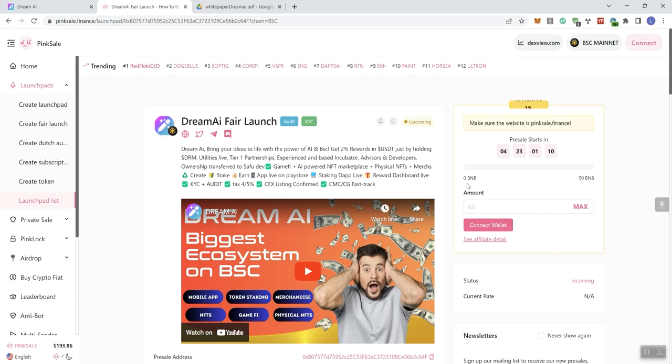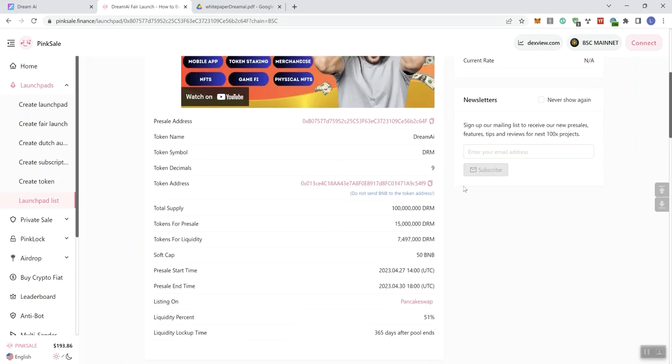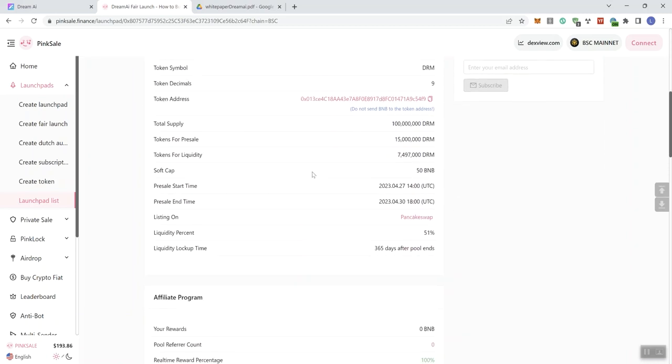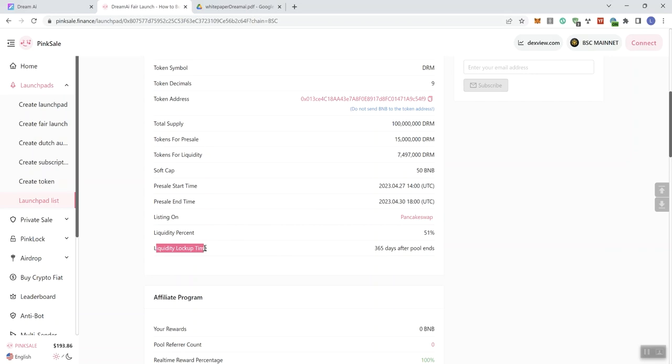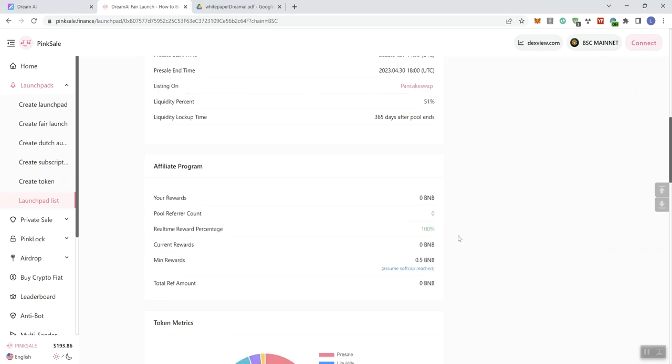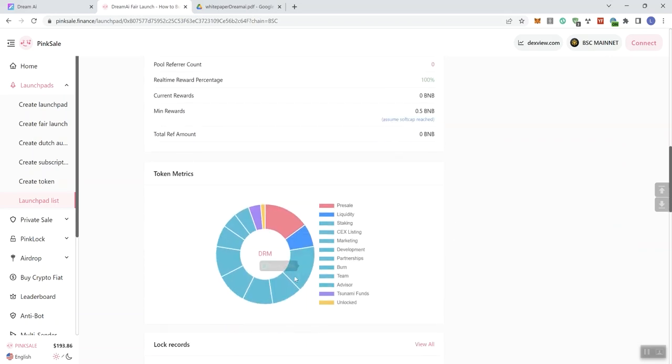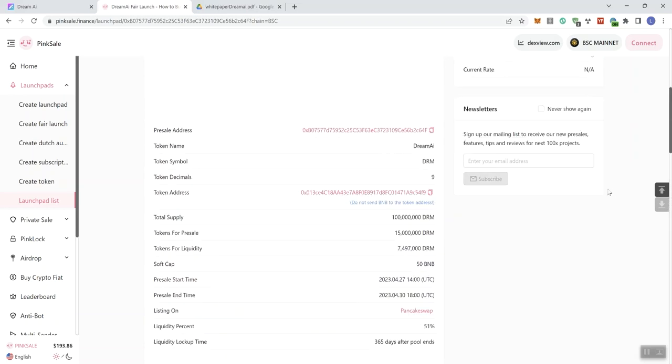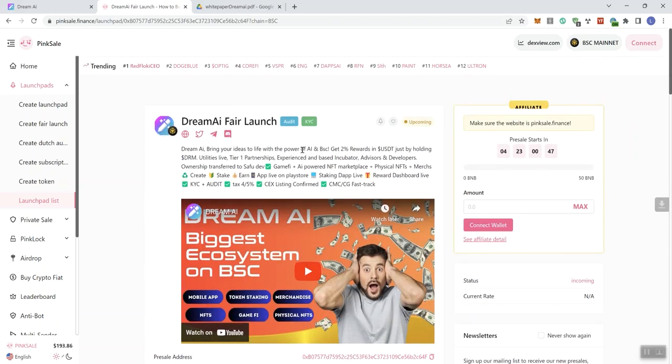And moving forward, we see that we've got their soft cap reiterated again at 50 BNB. Liquidity lockup time is going to be 365 days after the pool ends. Pretty standard there. And looking at the token metrics, we've got some unlock tokens at 1.5%. Nothing crazy, but if the team comes across the video, they can certainly explain what's going on with the unlock tokens.